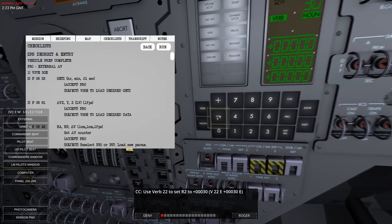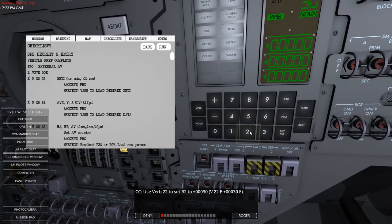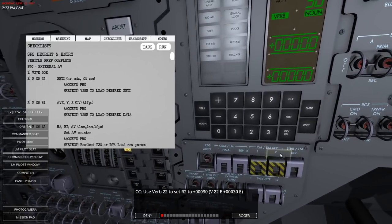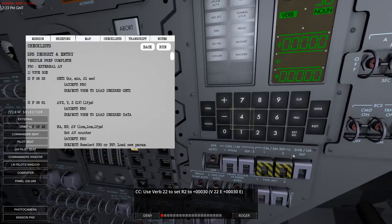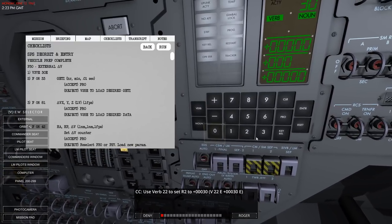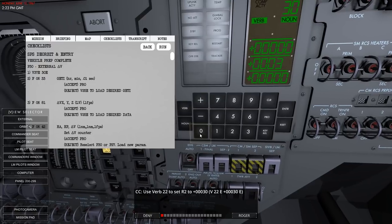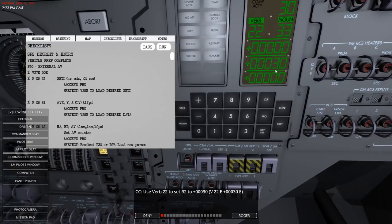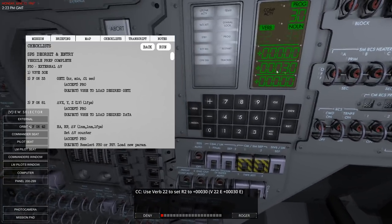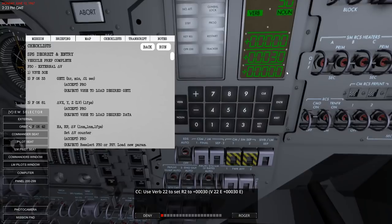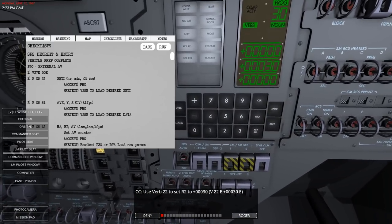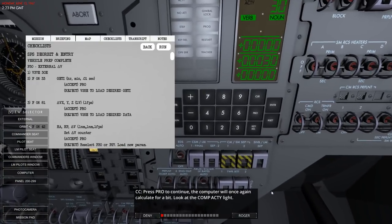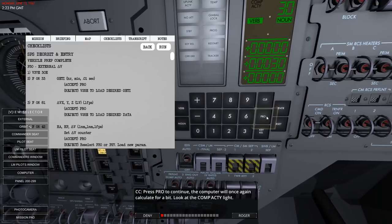Verb 22, then plus, then minus - 00000, 00000. So that's 30. Is it 30 minutes or 0.3 seconds? I think in this case it's just 30 minutes. I don't think there's a decimal point in this case. Press proceed to continue - the computer will calculate for a bit.